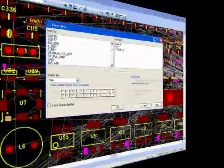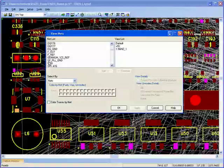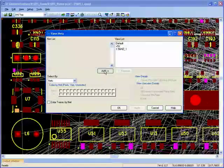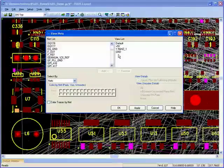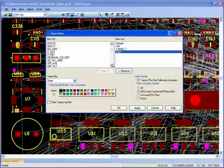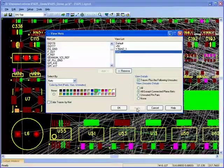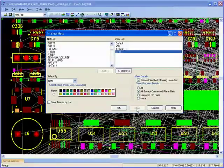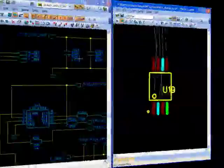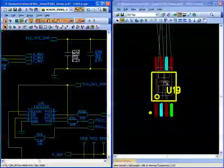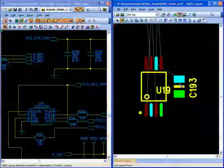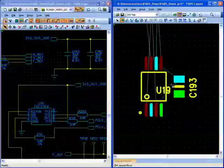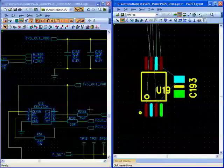Individual nets can be colored to provide useful feedback prior to placement on the distribution of power, ground and critical nets within the design. Placement is done in conjunction with the design rules to ensure that no violations are caused during this stage of the design flow.